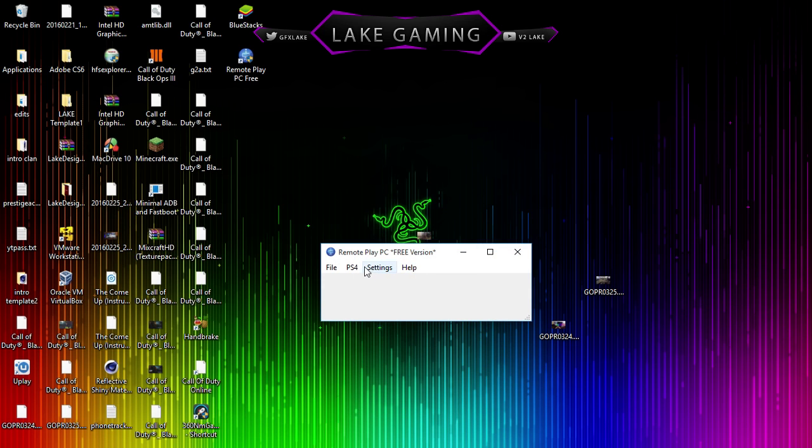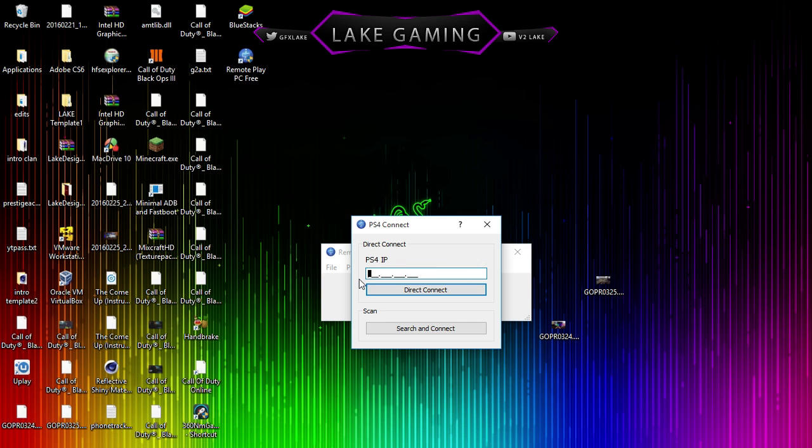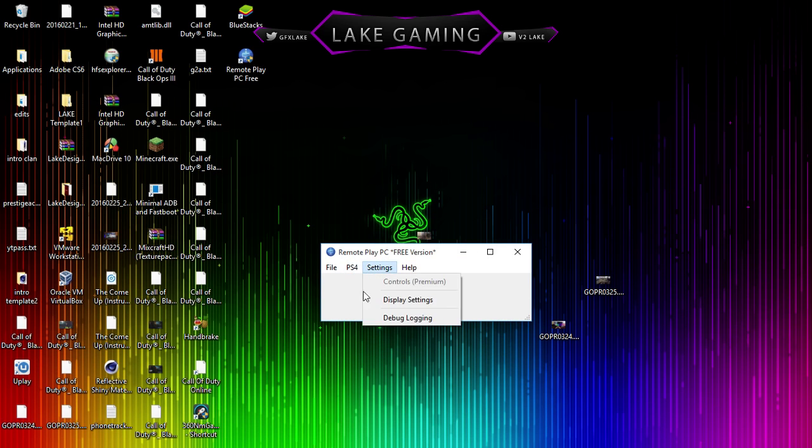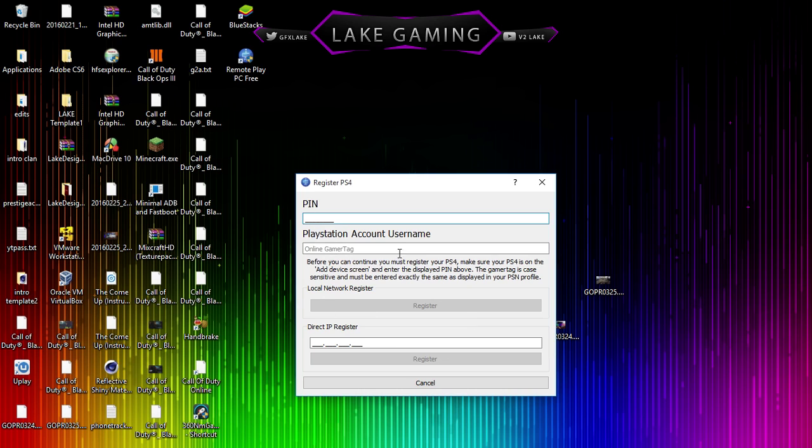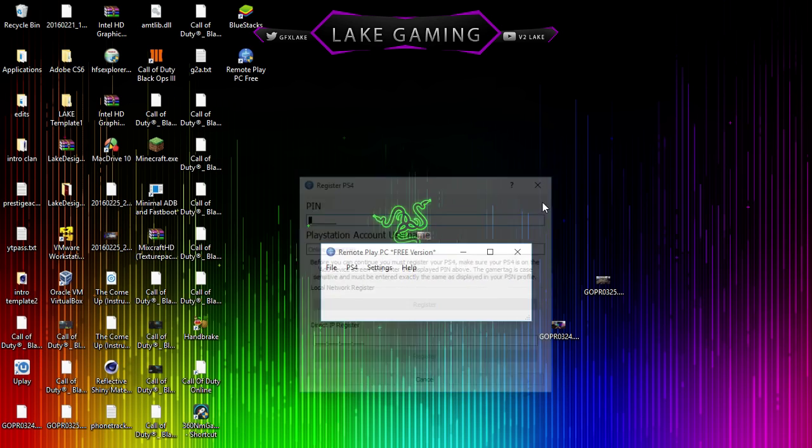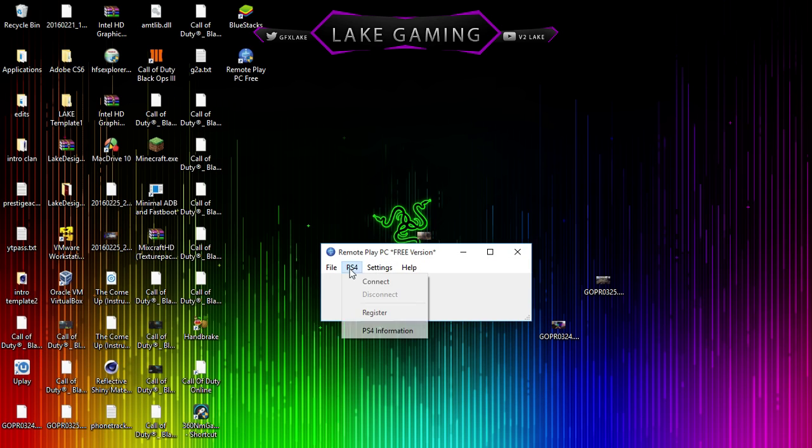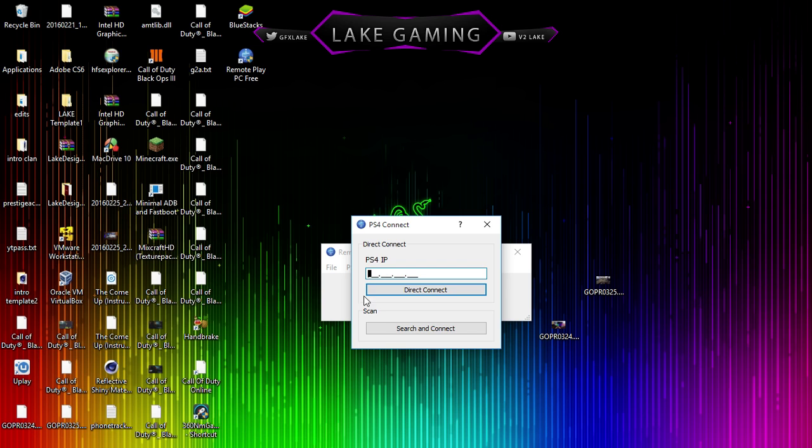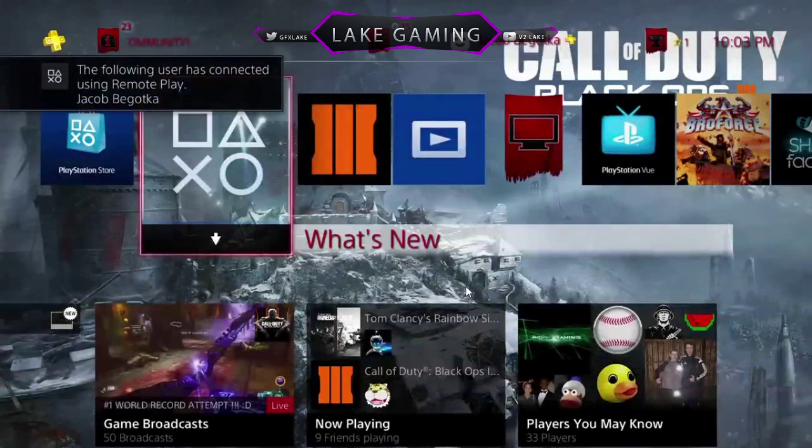Now, basically, I'm going to click PS4, connect. If I click register, you can see this is the pin. Take your pin and online gamertag, but we're not going to do that. We're going to connect to our PS4, and then search and connect after you register your account.